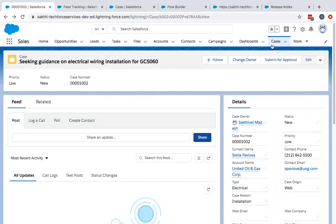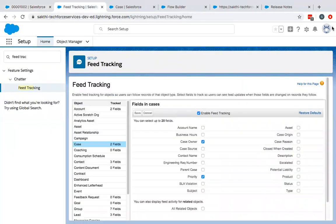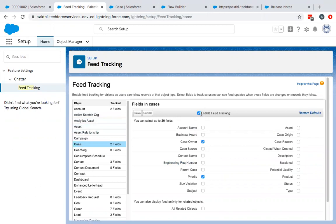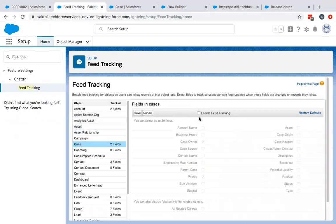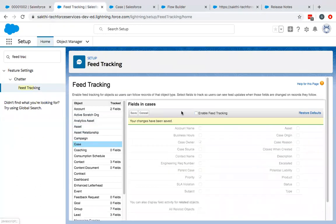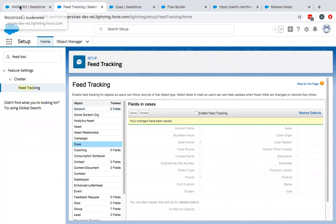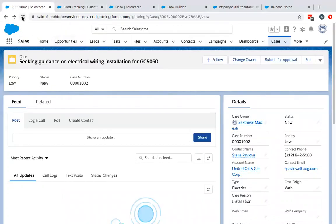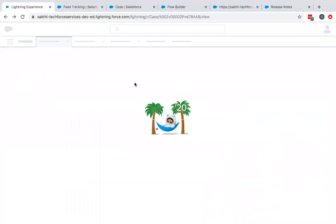Let's do that right now. We can go to setup and go to feed tracking. On the feed tracking, you find the case object. Make sure you disable. This is right now enabled. Let's disable this and save this. Once that's saved, you can come here and refresh the screen.